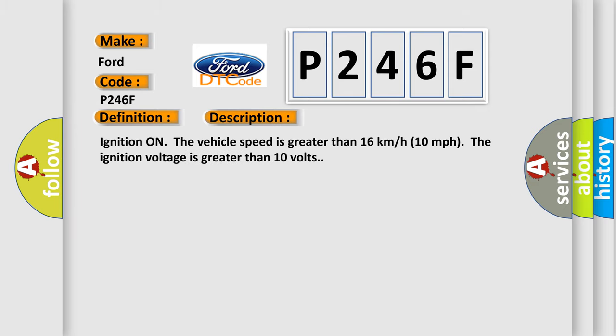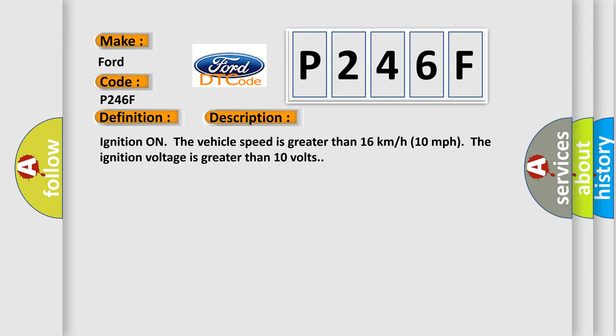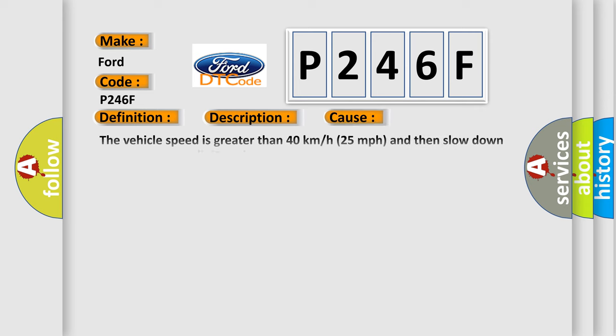Ignition on, the vehicle speed is greater than 16 kilometers per hour (10 miles per hour). The ignition voltage is greater than 10 volts. This diagnostic error occurs most often in these cases.